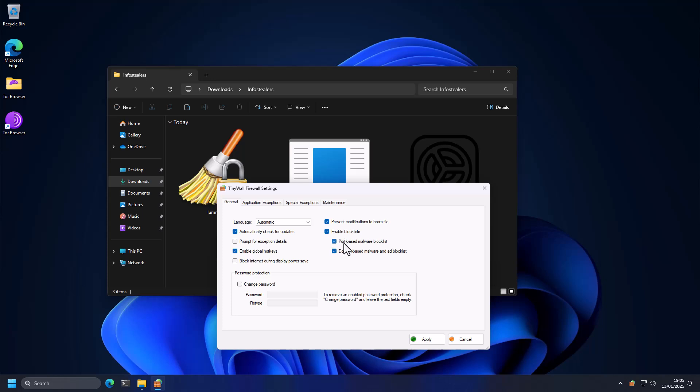So it's got a port based block list, which means if a malware is using a certain port, it's going to block all communications via that port. And then it's also got a domain based malware and ad block list, which is just blocking connections to certain domains that are associated with adware and malware.